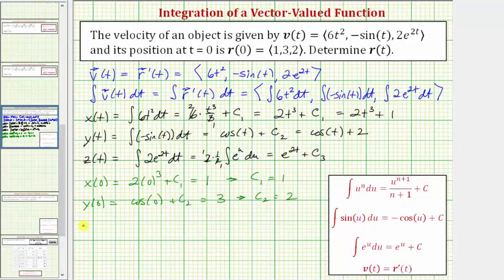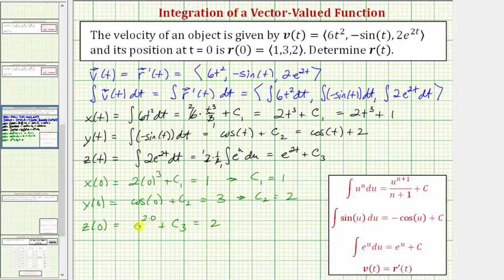Now let's find z of zero. We know z of zero must equal two. Substituting zero for t into z of t gives us e raised to the power of two times zero plus c sub three, which we know must equal two. E to the zero is equal to one. One plus one is equal to two, so c sub three equals one. Now we know z of t is equal to e raised to the power of two t plus one.